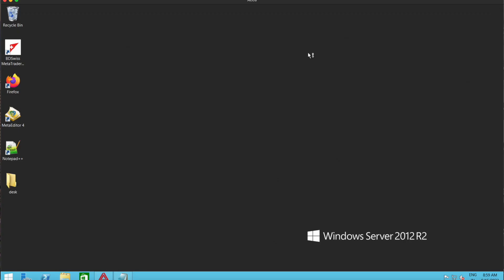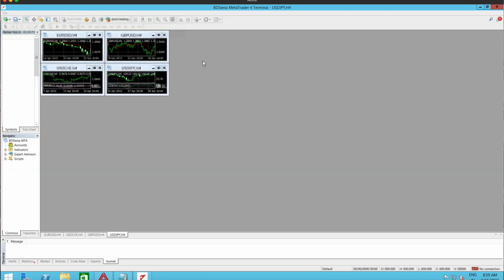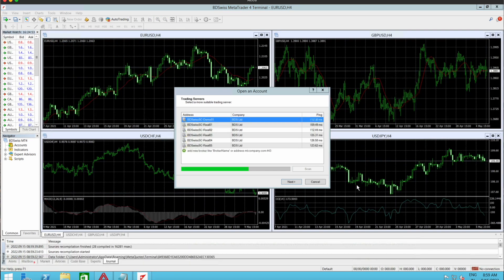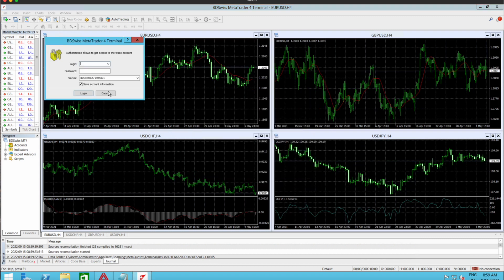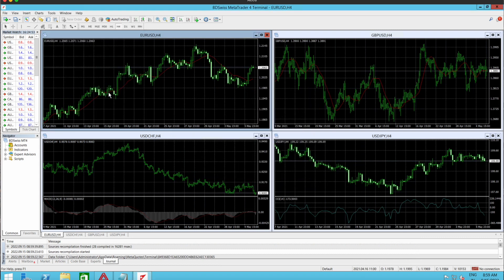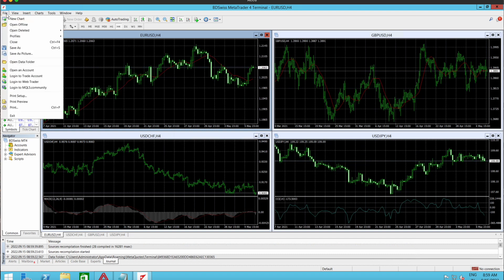Now we should be able to see a desktop shortcut for the MT4, so I'll open that. The MT4 has opened. I need to log into this, so I'm going to cancel here, cancel here also, and go to file.